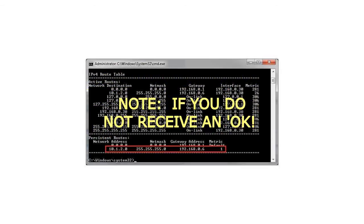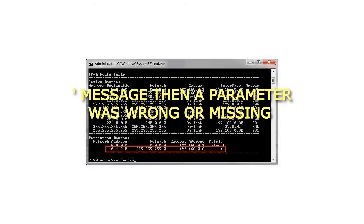If you do not receive an OK message then a parameter was wrong or missing.